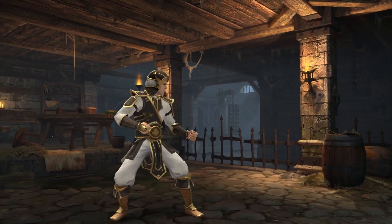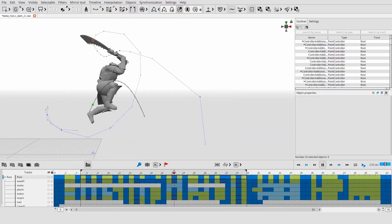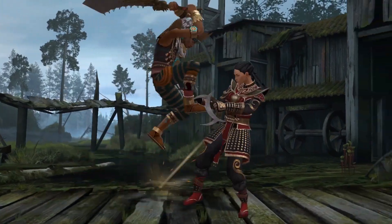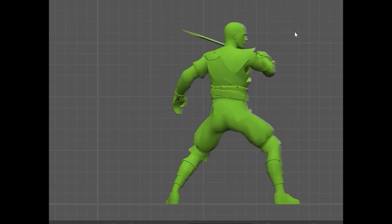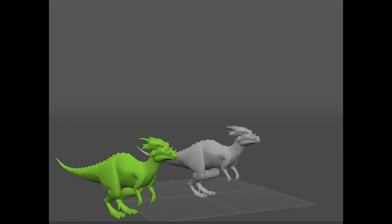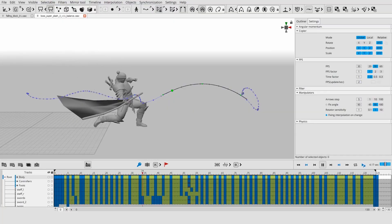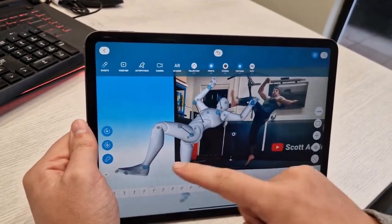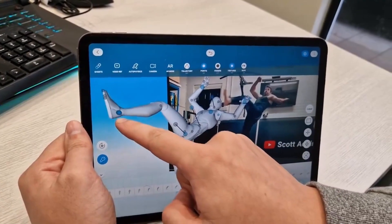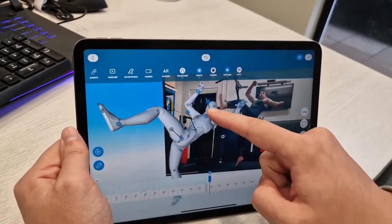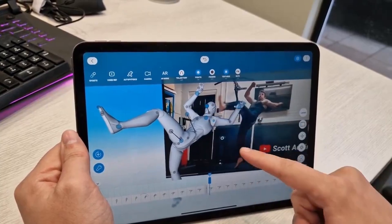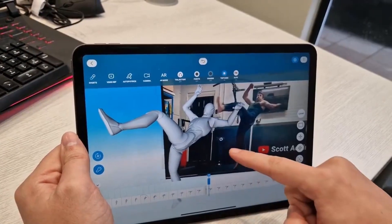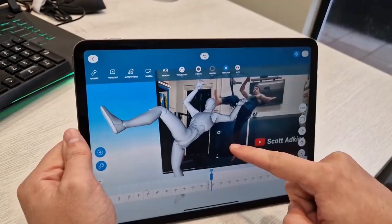After taking the animation community by storm with the announcement of Cascado, which is an AI-enabled animation tool for both human and non-human character animation, today we have some interesting news from the folks at Niki, creators of Cascado, as they've just released a sneak peek of Cascado for mobile. This promises to bring the AI-assisted and physics-driven character animation system to mobile devices, with the beta release slated for sometime in March of 2024.